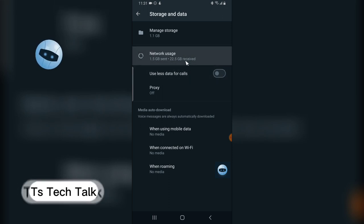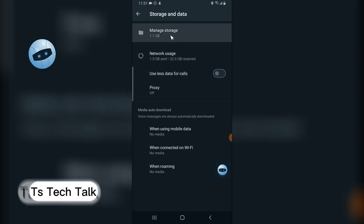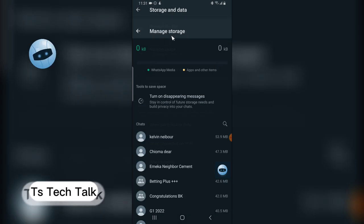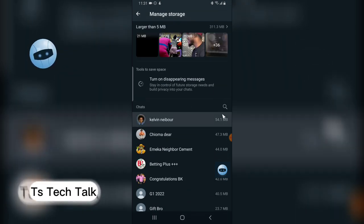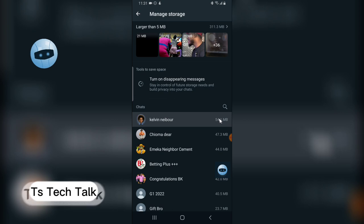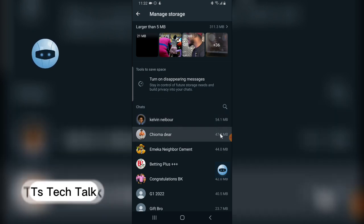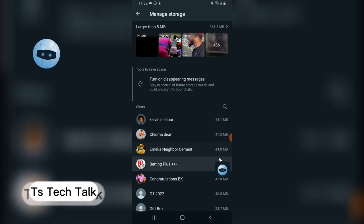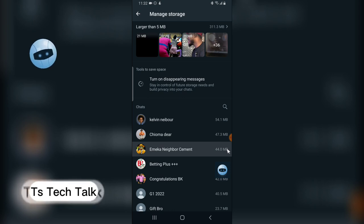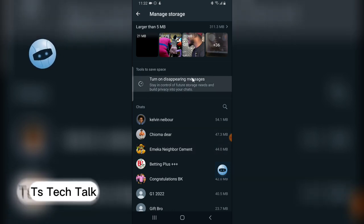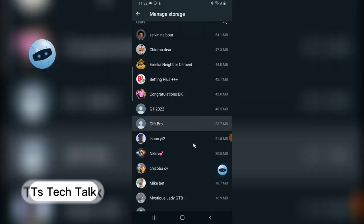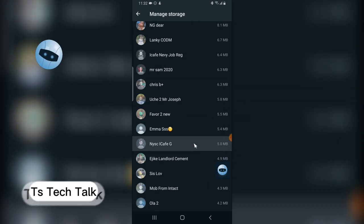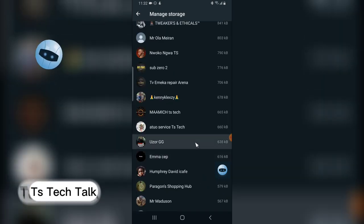Scroll to storage and data and click on that. You are going to notice where it says network usage. Ignore that. What we are actually looking for is manage storage, so go ahead and click on manage storage. This is actually the information I've shared with these people.